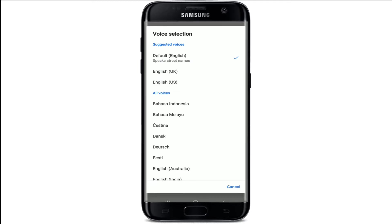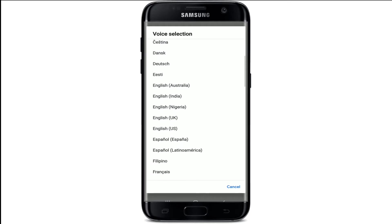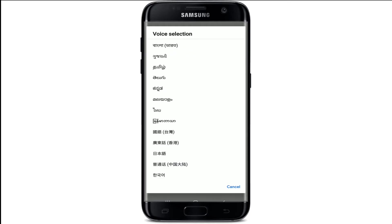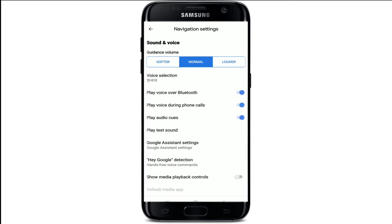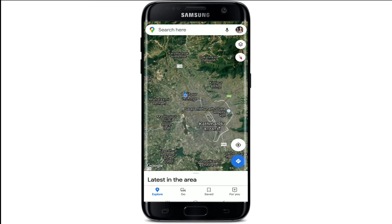The currently selected voice for your Google Maps is marked with a check mark at the top. For other languages and their regional variations, go ahead and select from the drop-down at the bottom and tap it on. Once you select the language, you can go back and this button will take you back to your map.